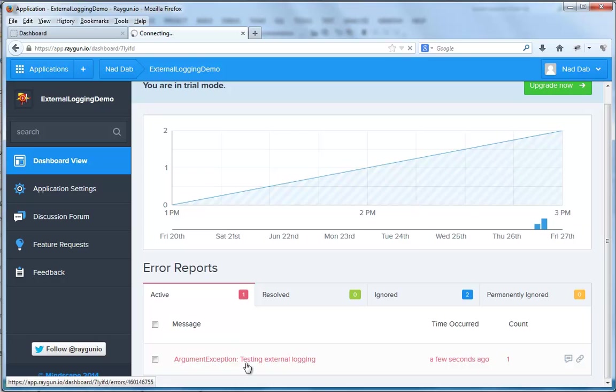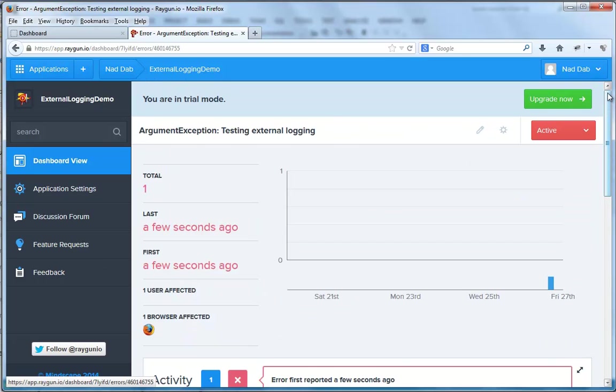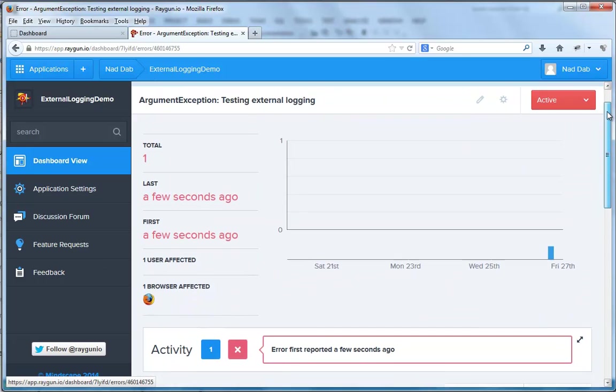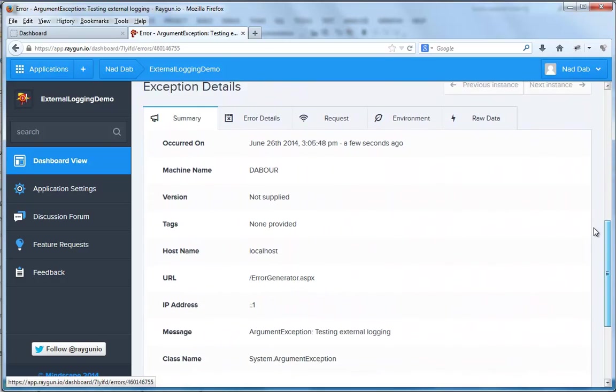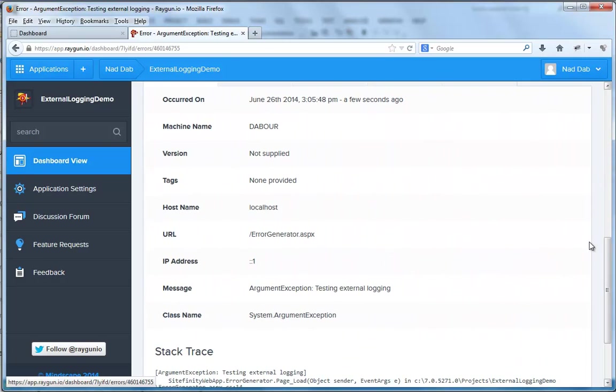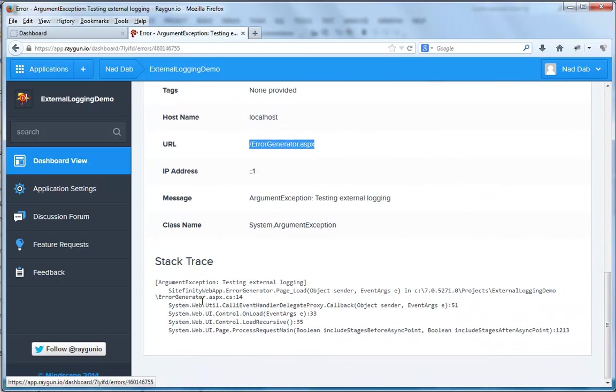If I click it and scroll down to the exception details, we get details like the URL that generated the error. Down here we have the stack trace.